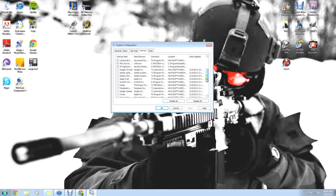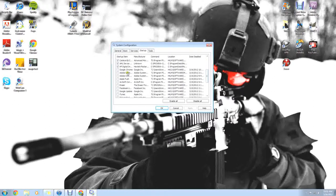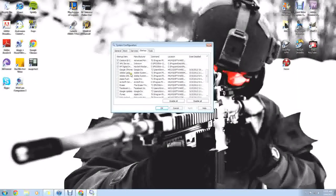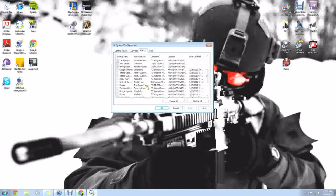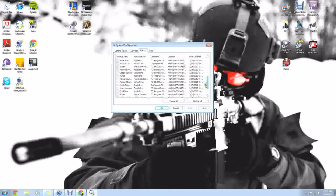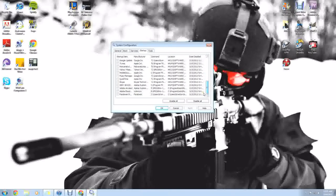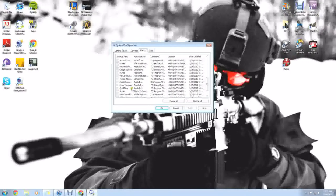But all these other things, like you see down here that I have unchecked, Google Chrome, Adobe Updater, Adobe CS5.5 Service Manager, all this stuff. Facebook Update, Google Update, iTunes, this stuff you don't really need on all the time with your computer.